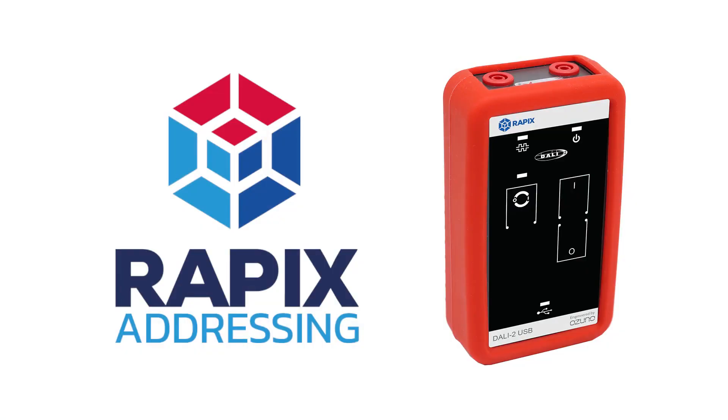For this video, we will be using the Rappix addressing software and one of our USB to DALI interfaces, also referred to as a DALI red box.